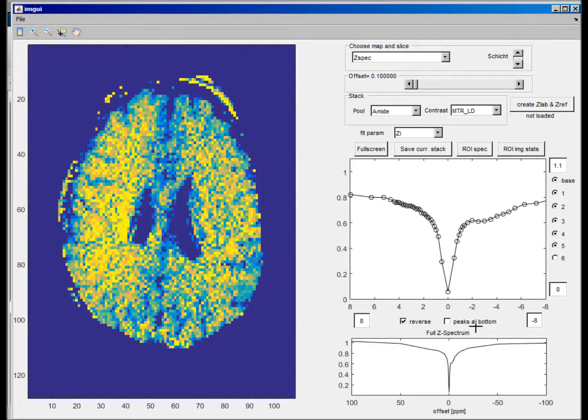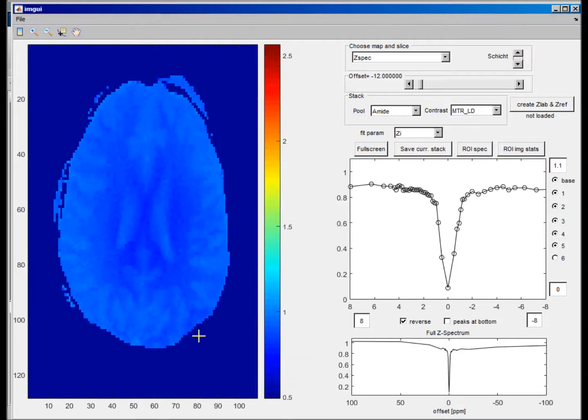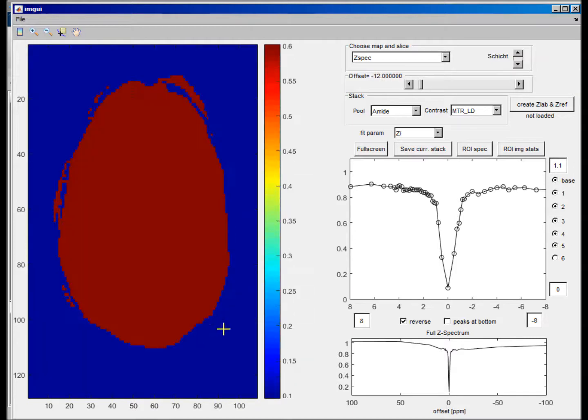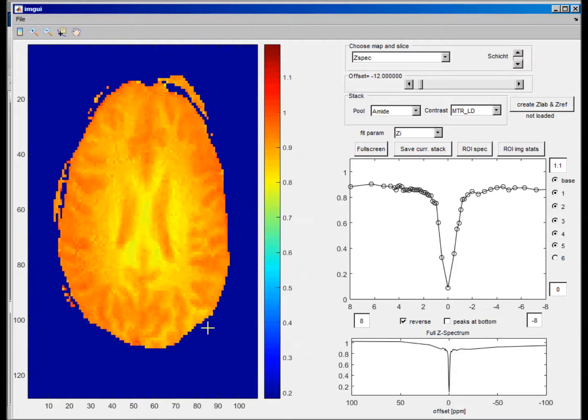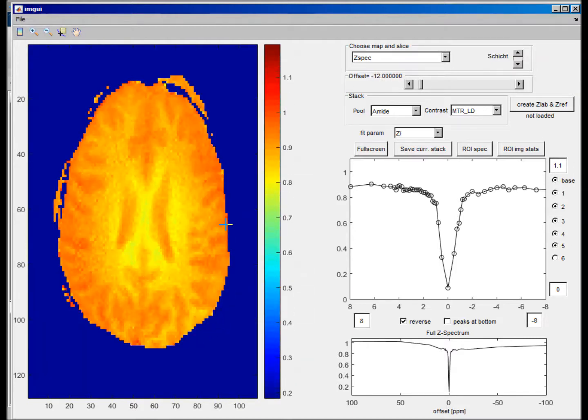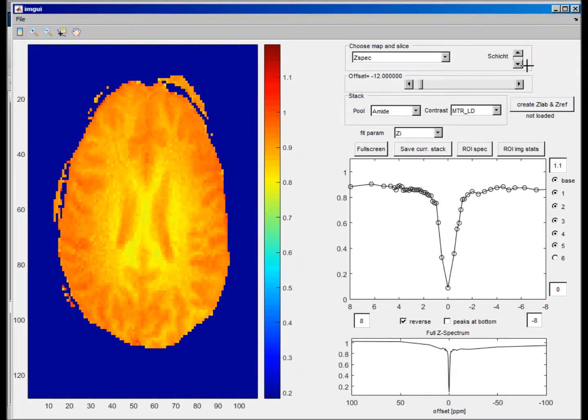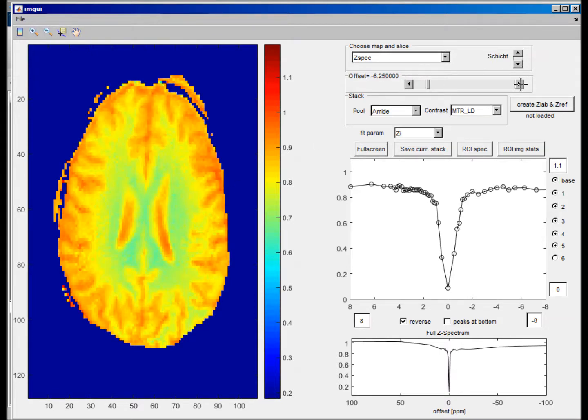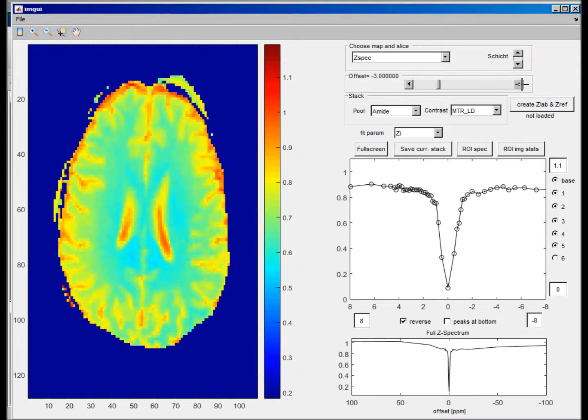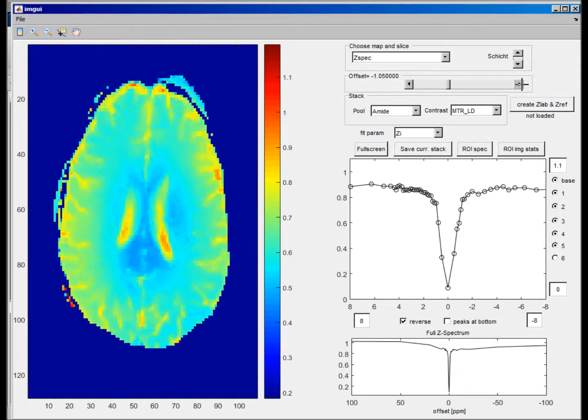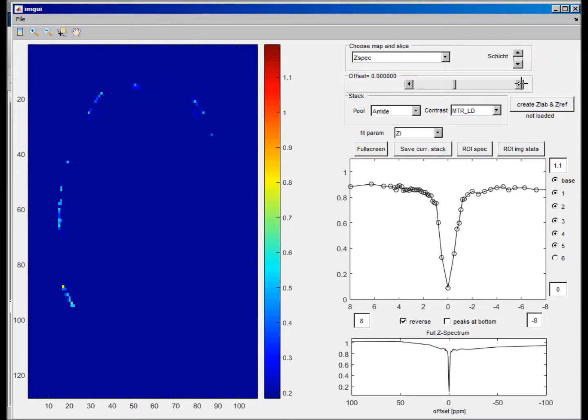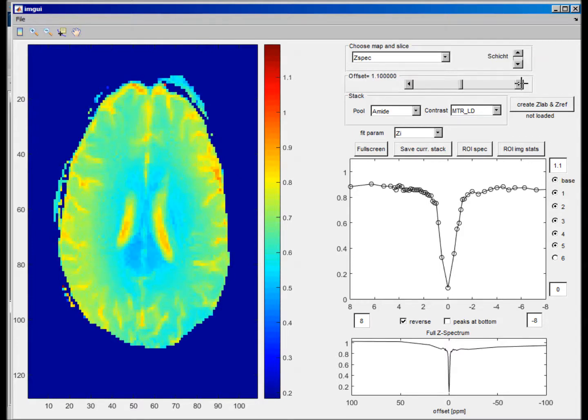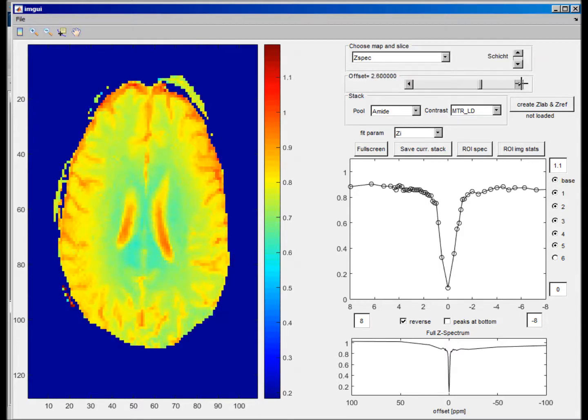Magnetization transfer. So by pressing shift, you can actually adjust the color bar here, and pressing shift again sets it fixed. Now you can scroll through all the saturated images. Yeah, so this was the water and so on.